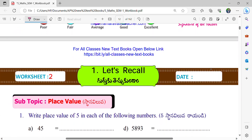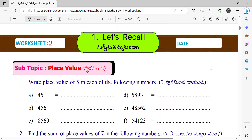Let us move on to worksheet 2. In this worksheet, we should learn what is the place value of these numbers. Write the place value of 5 in each of the following numbers. Where is 5 here? 1's place. So we can write 5 only. Here, 456 in this number, what is the place of 5? 10's place. So we can write 50. Very good.